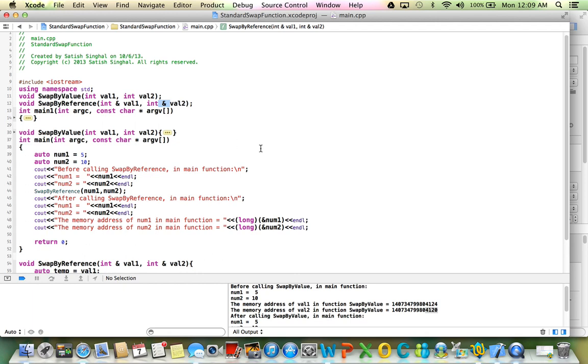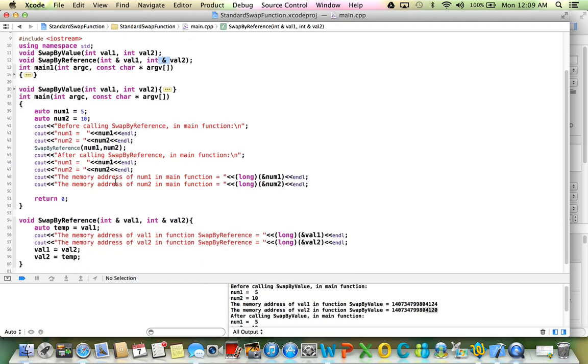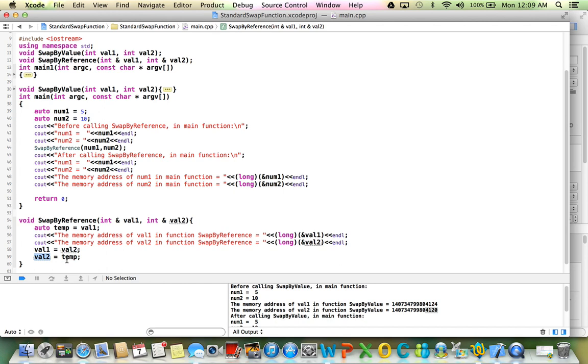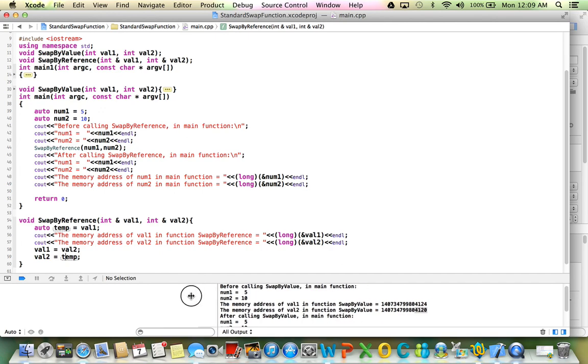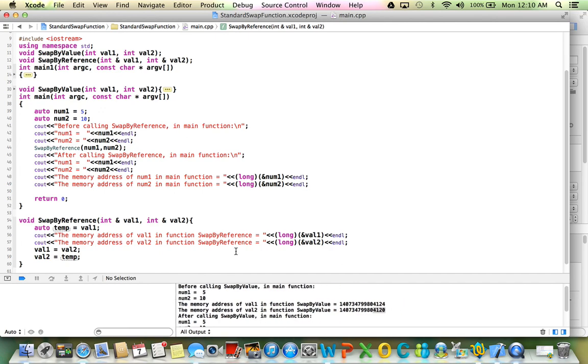So in this case, values are being passed by reference. And swapping code is exactly the same. We save the val1 in temp. Then we swap value of val2 into val1. And then we swap value of temp into val2. And temp was val1. So swapping code does not change at all. So let's run this one and see whether our swap actually happens or not.